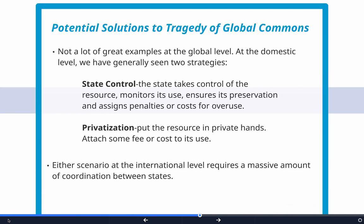When dealing with issues of the commons, we've seen two strategies at the domestic level. One is state control: if a common resource is being overused and in danger of degradation, the state takes control, monitors its use, and assures its preservation by changing the incentive structure — assigning penalties and introducing costs for overuse. The quintessential example is land use and conservation. We have national parks because there was a movement to create spaces not prone to overuse, private control, or economic activities that could result in their degradation.